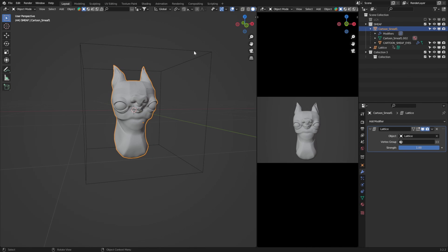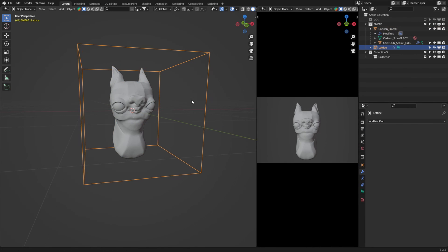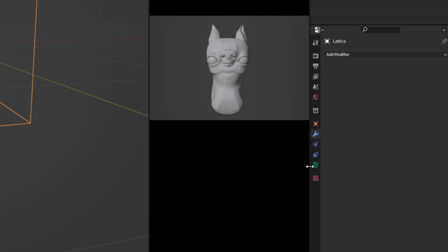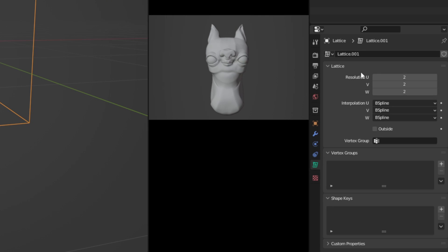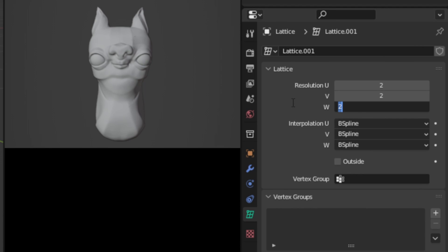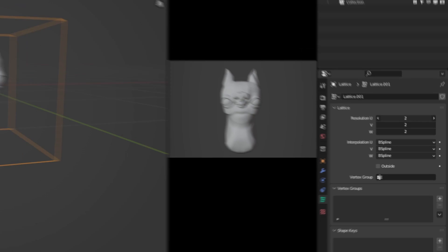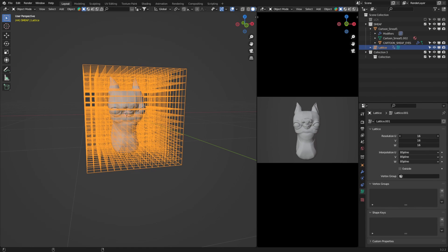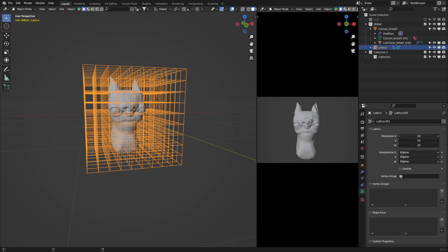To first use the lattice, we need to understand how it works. So with the lattice selected, down here in the object properties, we have these UVW resolution sliders. This essentially tells Blender how much resolution the lattice should have. The more we add, the more points the lattice has to work with, and the more deformation we can apply to Smeeth.